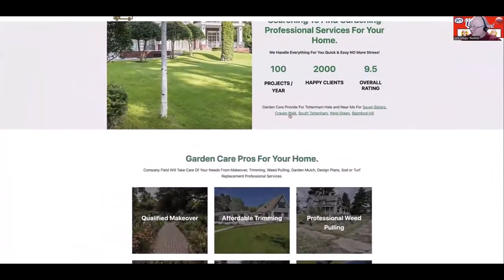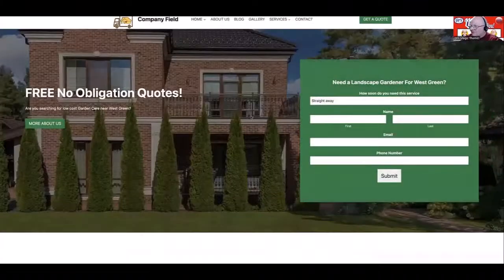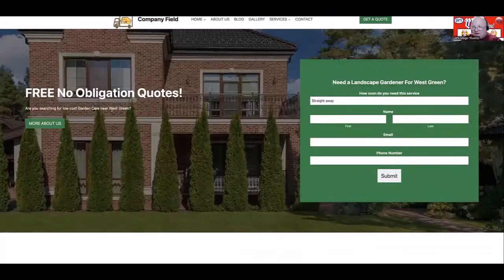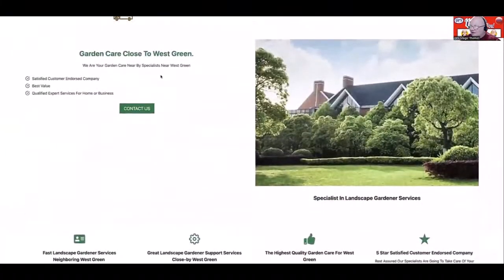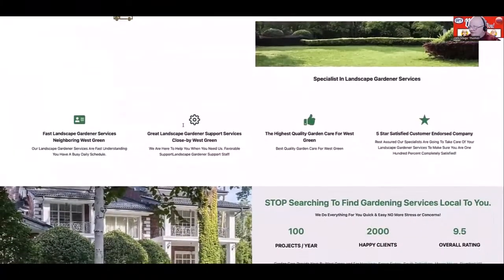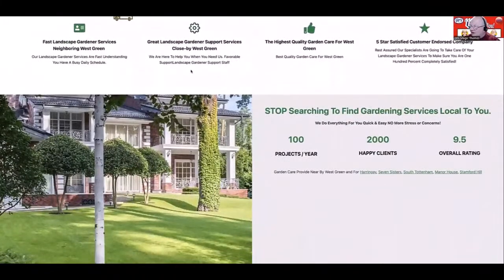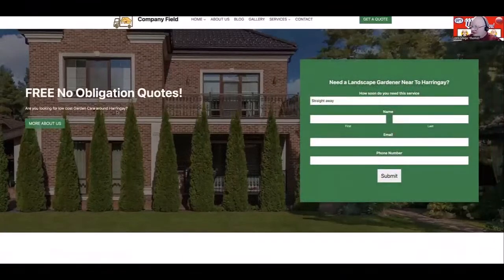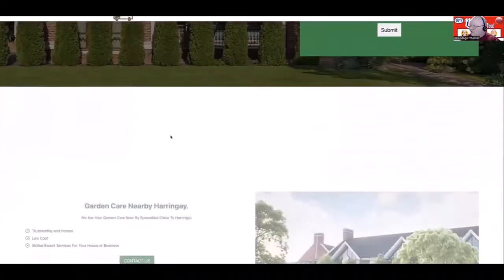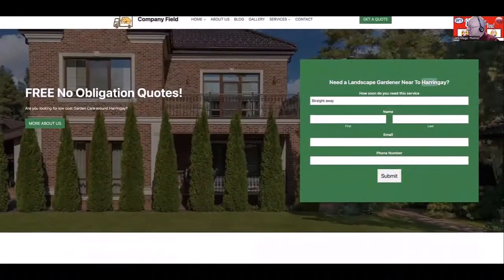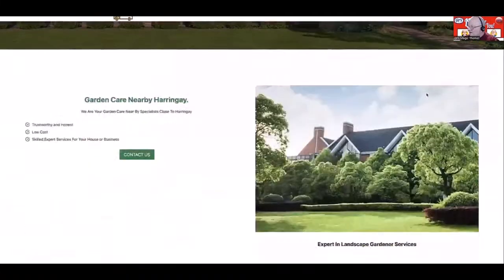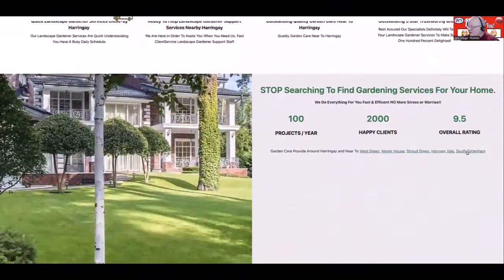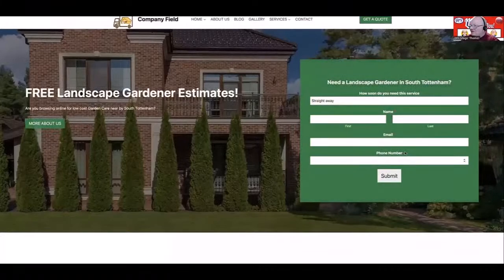Coming down here, we have all these different nearby locations added to the site. If I go to West Green, you'll now see the word 'West Green' here along with the garden care keyword — so it's keyword times location. As we scroll down, West Green appears in various places where we've placed it. Going to another nearby location, it shows garden care and then the new location. So in various places we can put the keyword and location, and that changes automatically throughout all the location pages depending on your database.